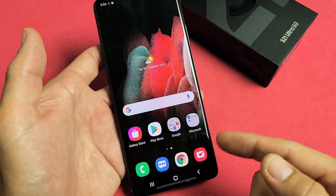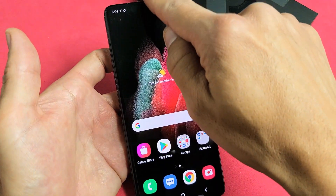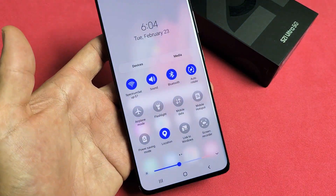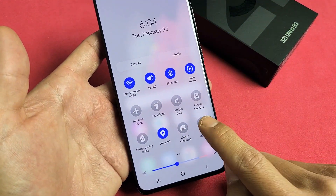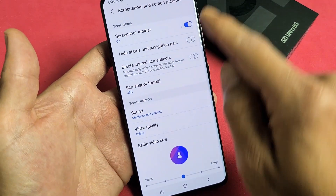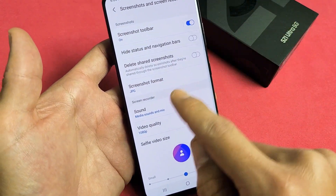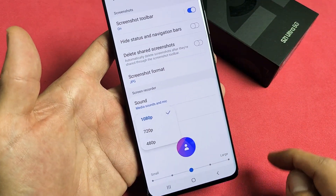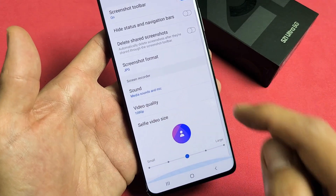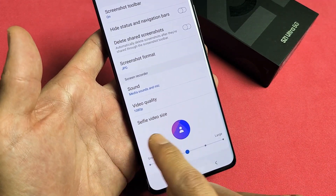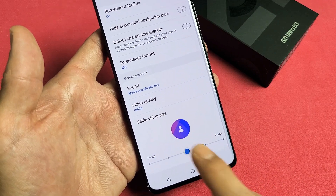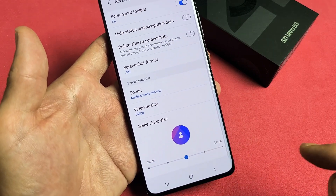Before starting, let me show you how to get to the settings. Slide down notifications again, then where you see Screen Recorder, press and hold to bring up the settings. You can see video quality — the max is 1080p — and there's a selfie video size you can increase or decrease.